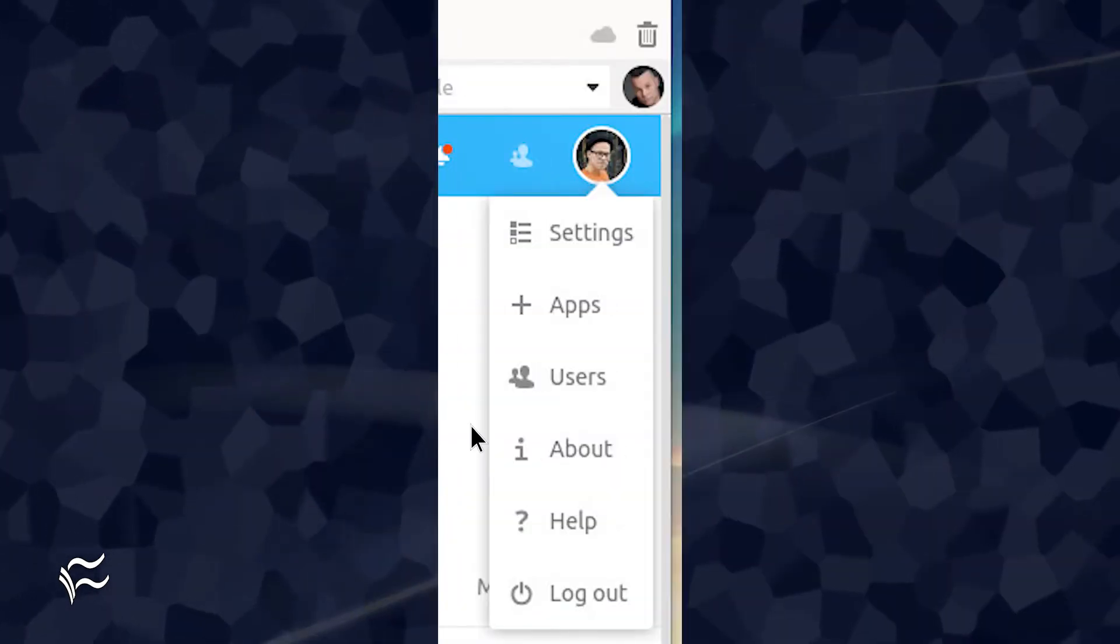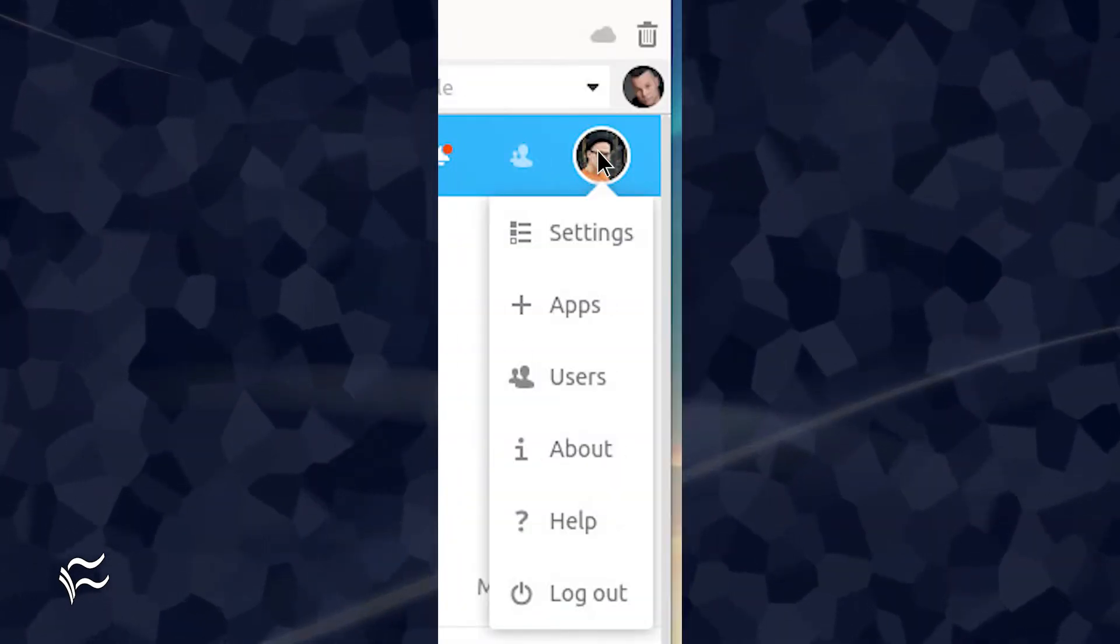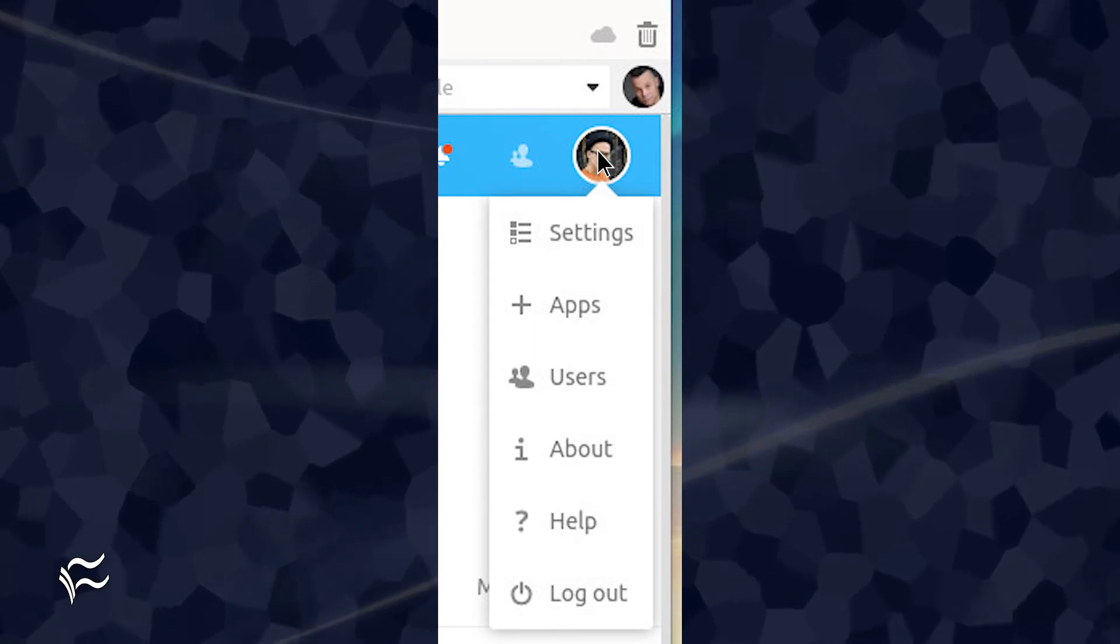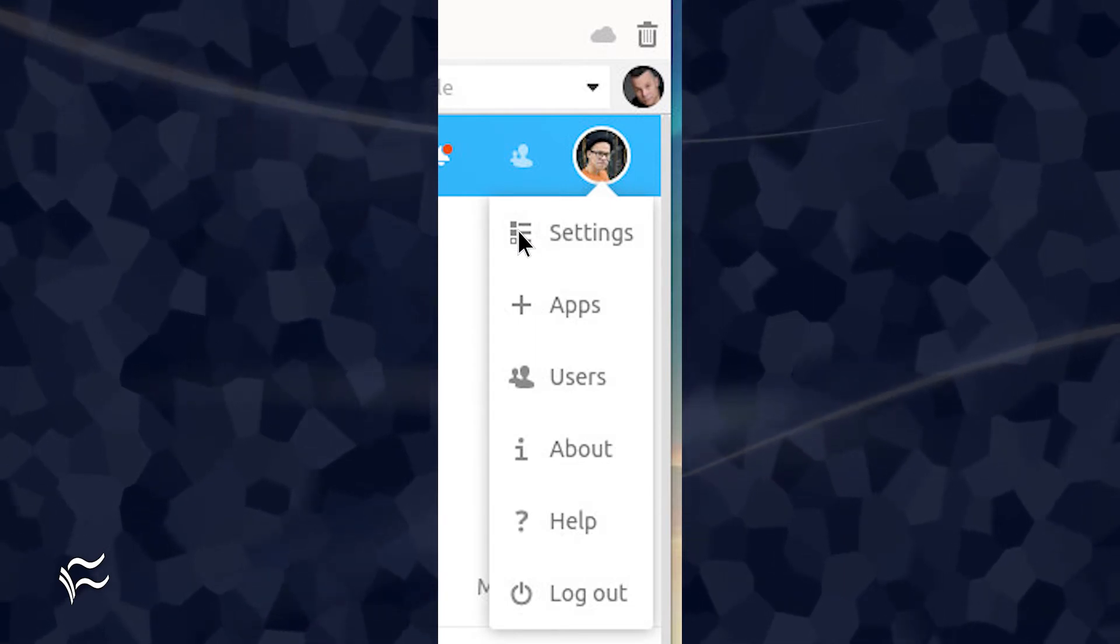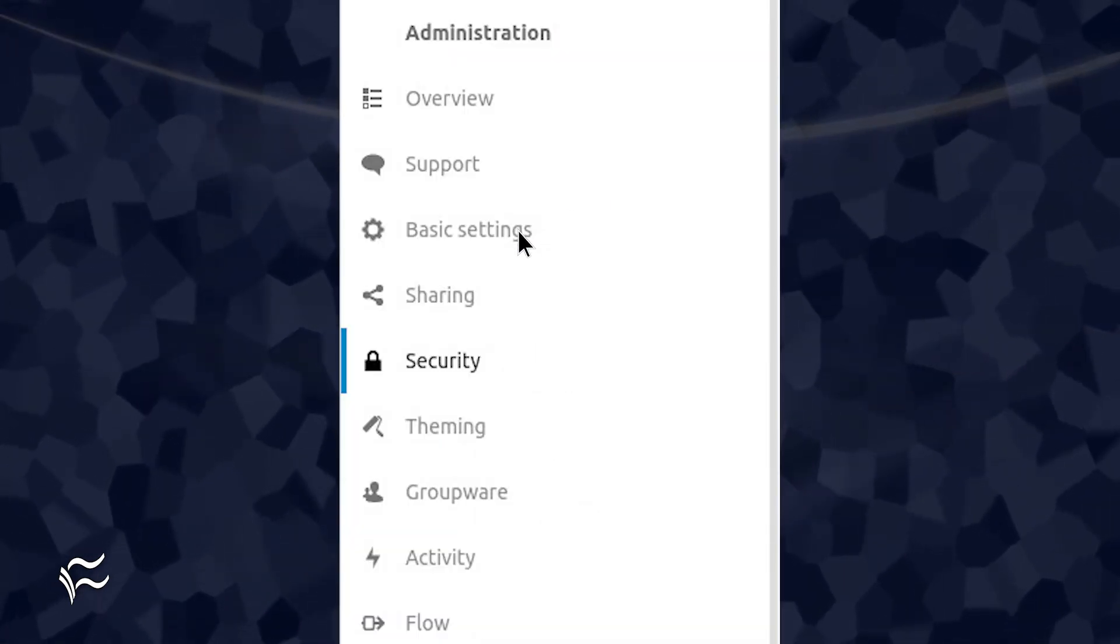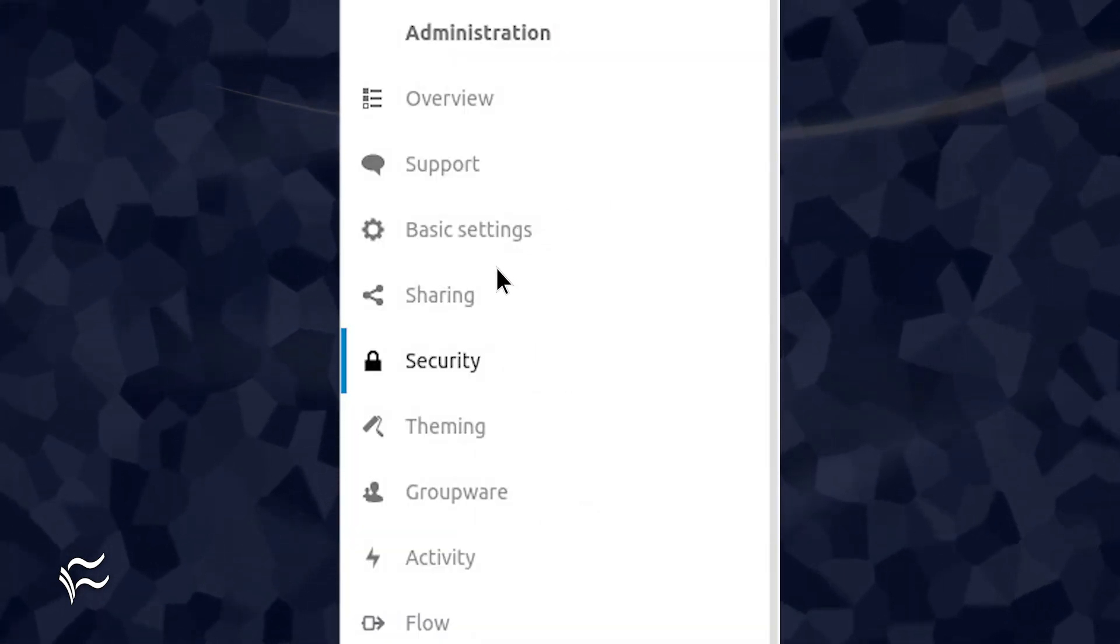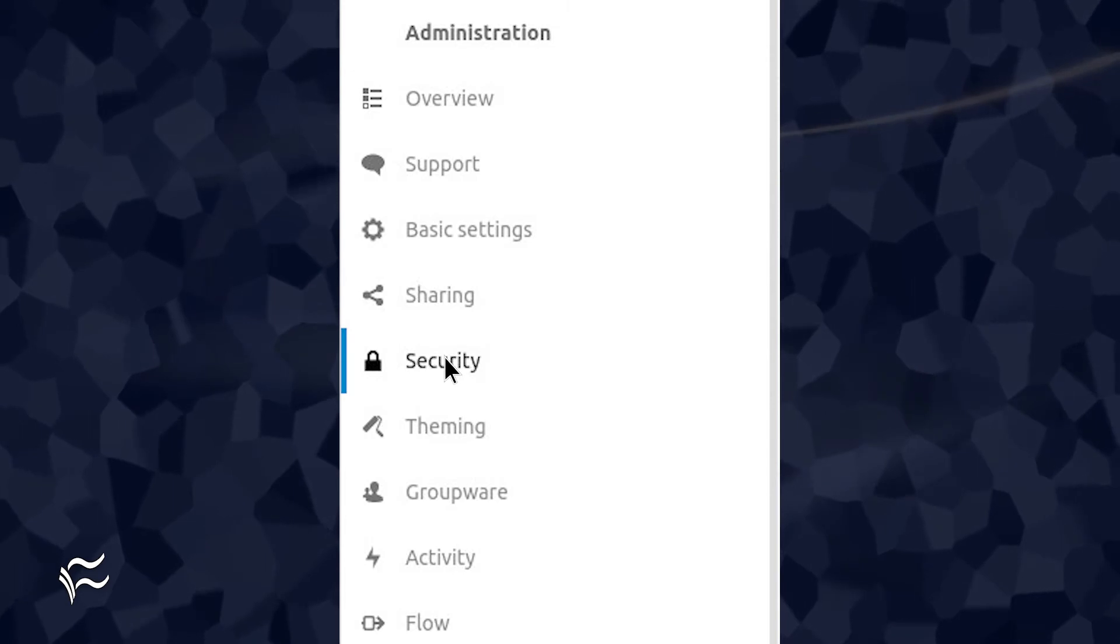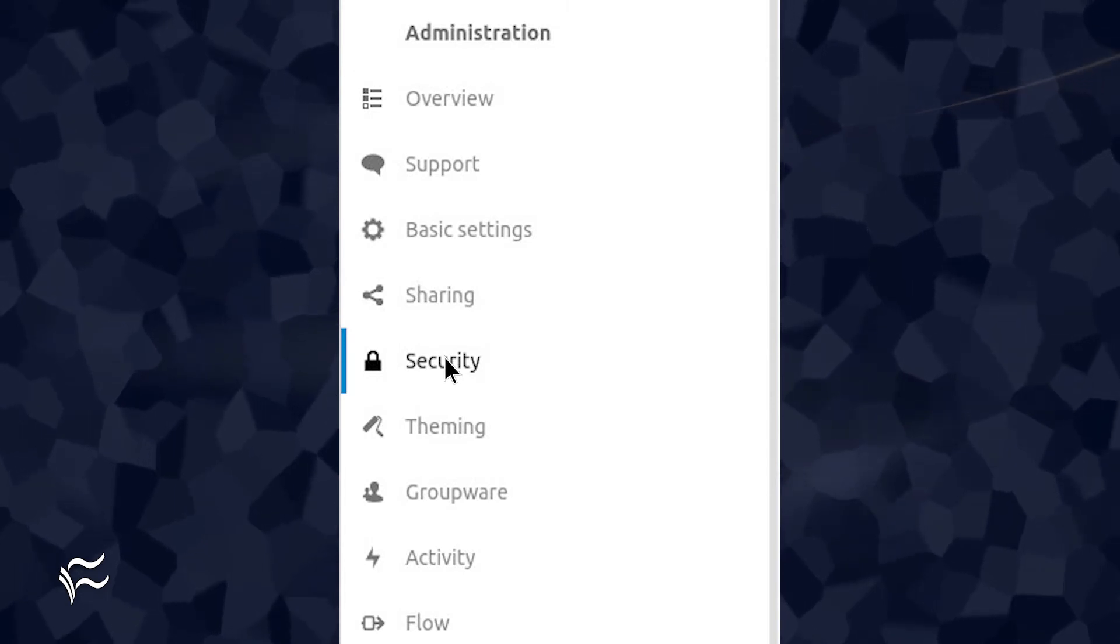Once again, click your user profile icon and then select Settings from the drop-down. In the resulting page, click the Security entry in the left sidebar.